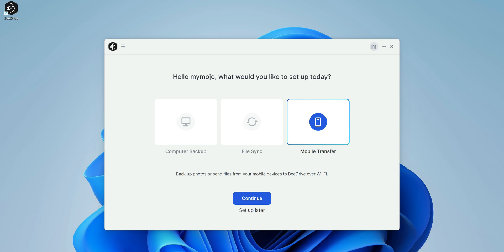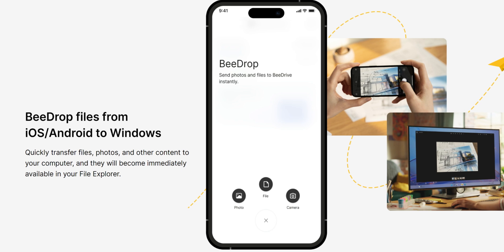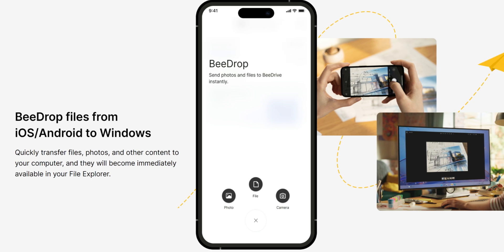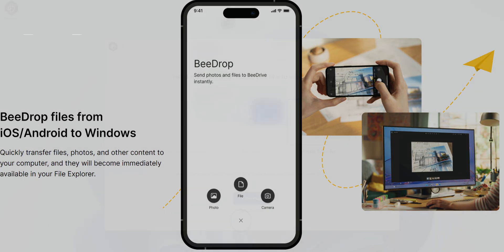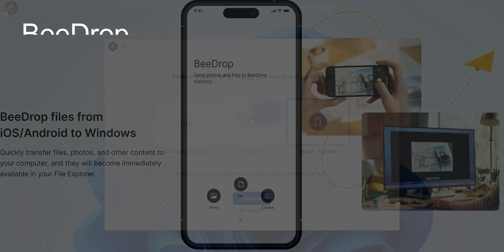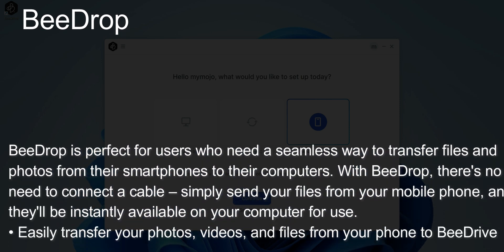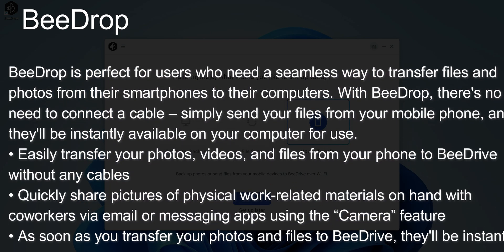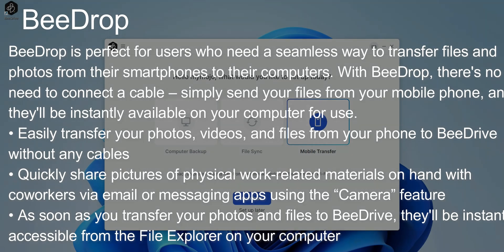Also with the mobile transfer, you do get BDrop. BDrop basically allows you to seamlessly transfer files and photos from your smartphone to your computer. So with BDrop, there's no need to connect a cable. Simply send the file from your mobile phone and they will instantly be available on your computer. You can transfer photos, files from your phone to your BDrive without any cables, quickly share photos of physical work materials.